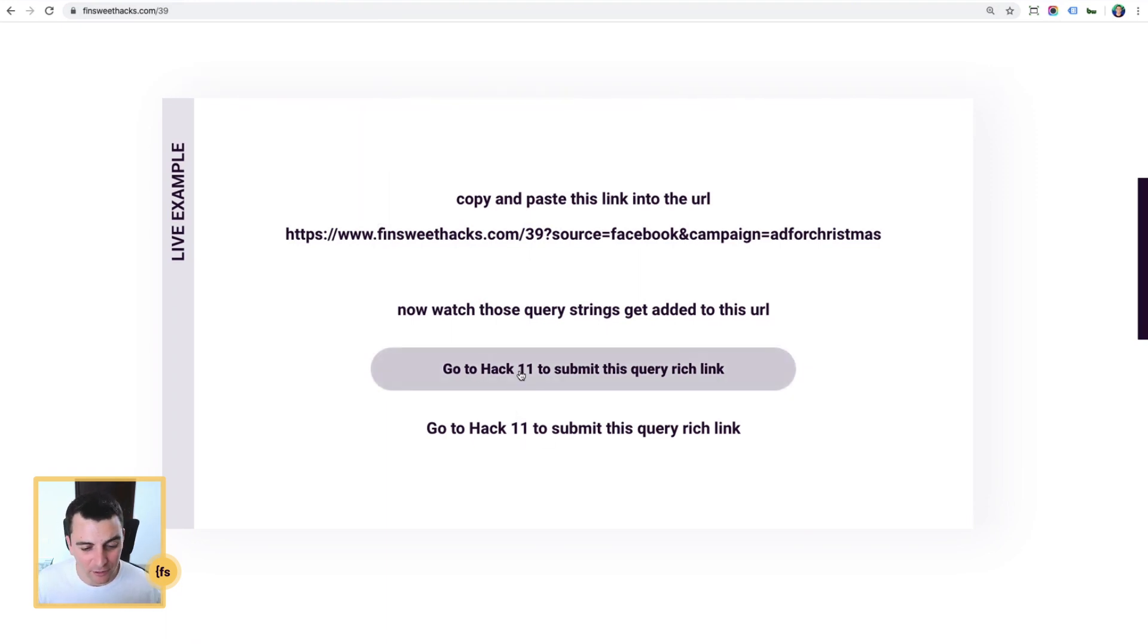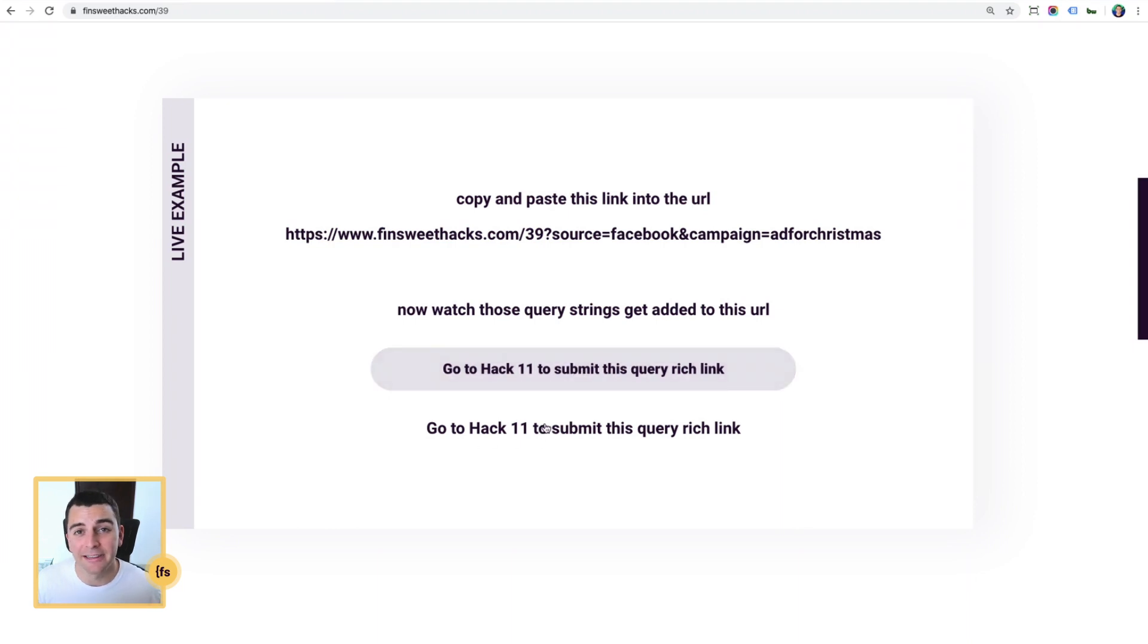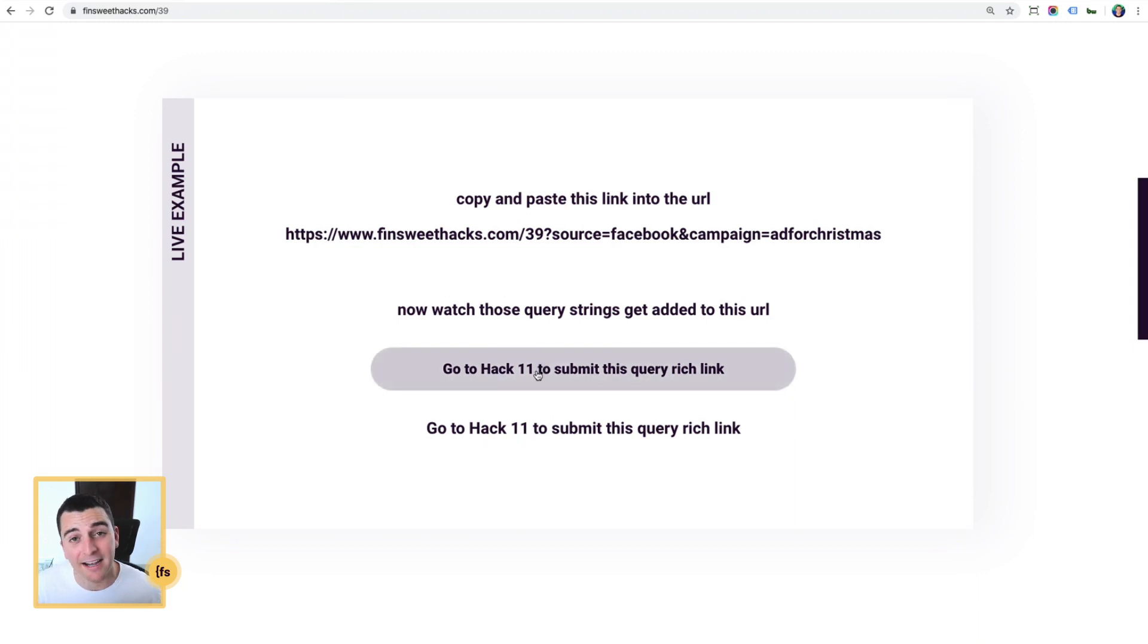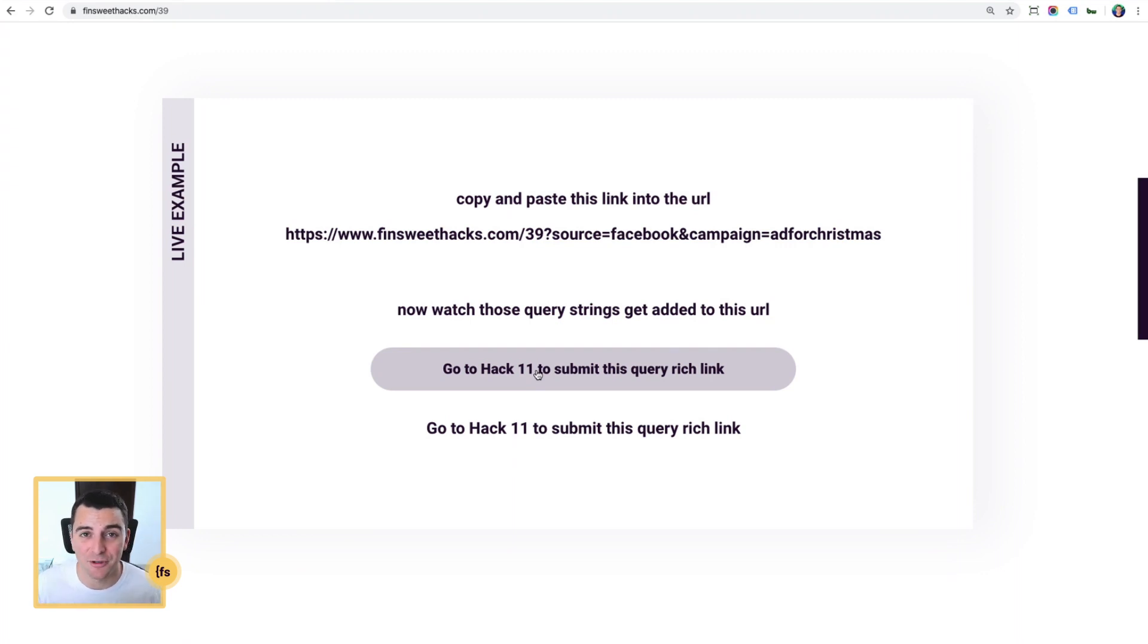Before we jump into this working, let's look at hack 11. These two links do not have any queries on them. Look at the bottom left here, finsuitehacks.com slash 11, finsuitehacks.com slash 11. There's nothing attached to these.